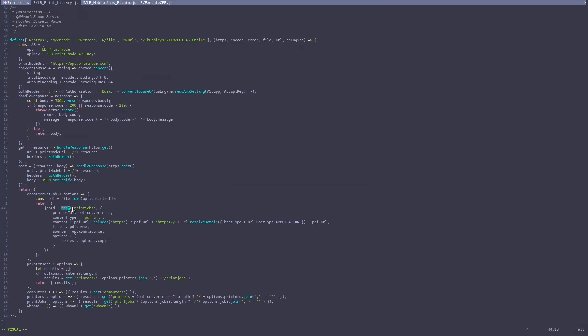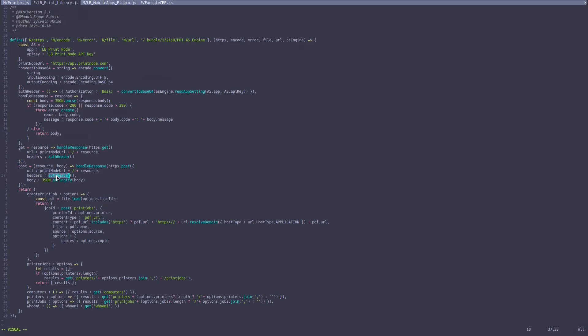It posts this resource. The post is up here, and basically it posts to the PrintNode URL and the authentication header, authorization header, API key is held in the app setting and we get to base 64.